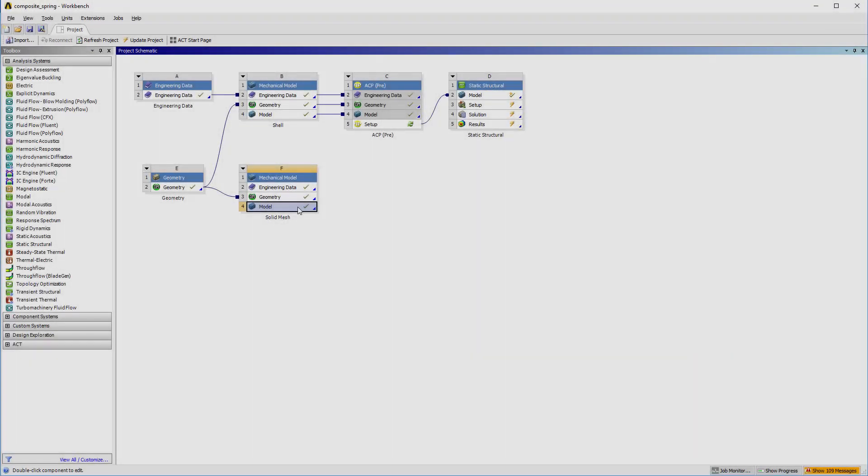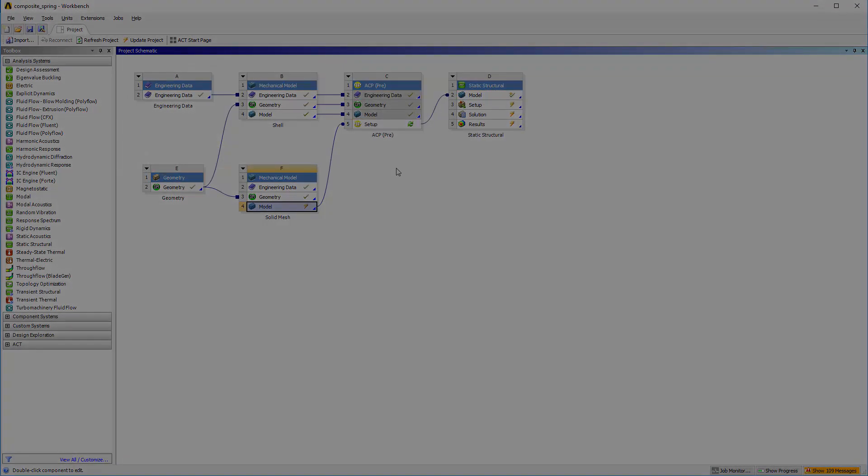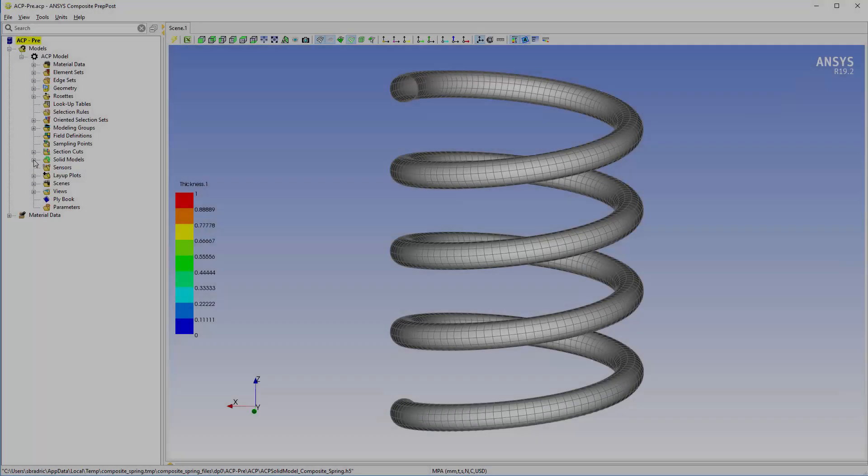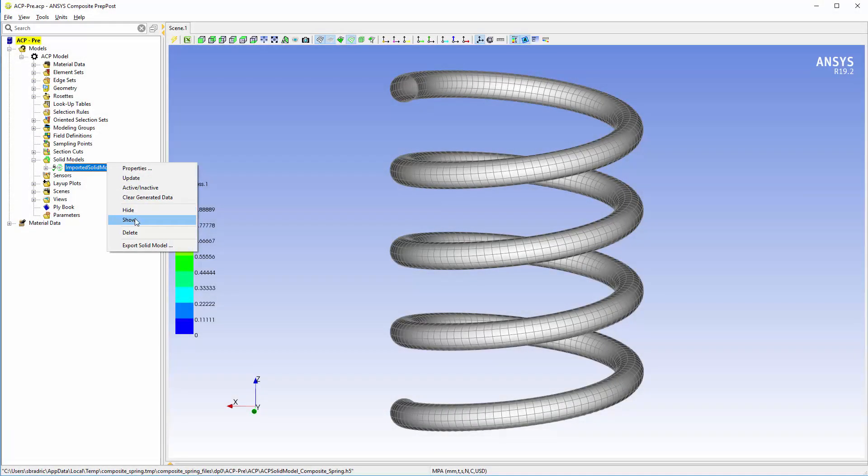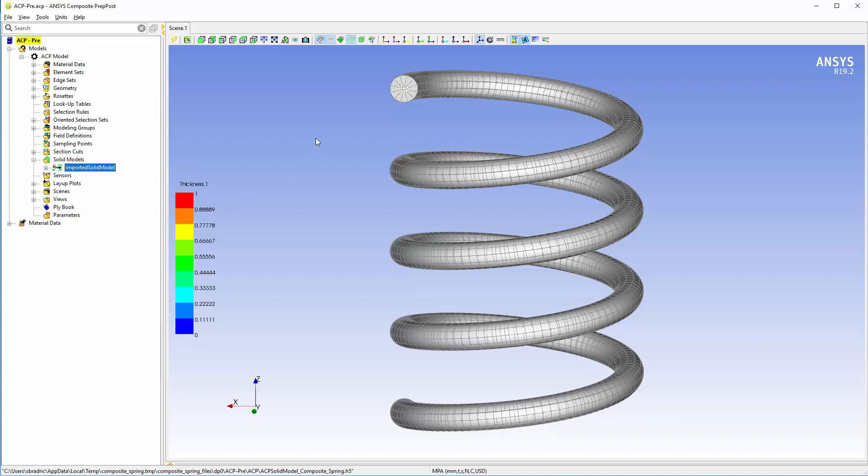From the Workbench project schematic, I transfer the solid mesh into ACP. The solid mesh appears as an imported solid model object. I use this object to configure the layup mapping.